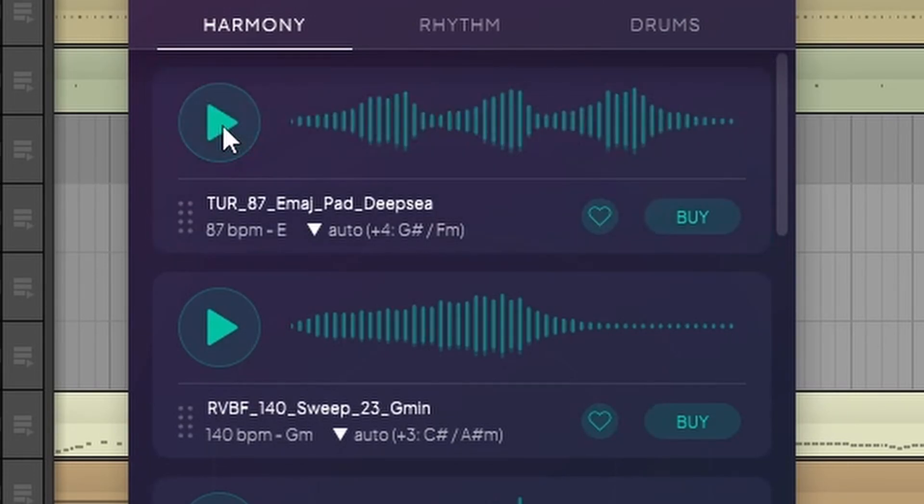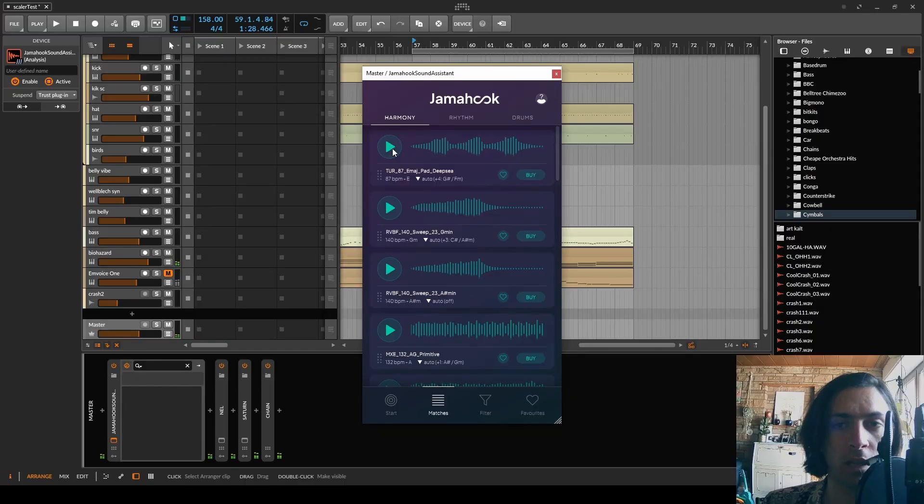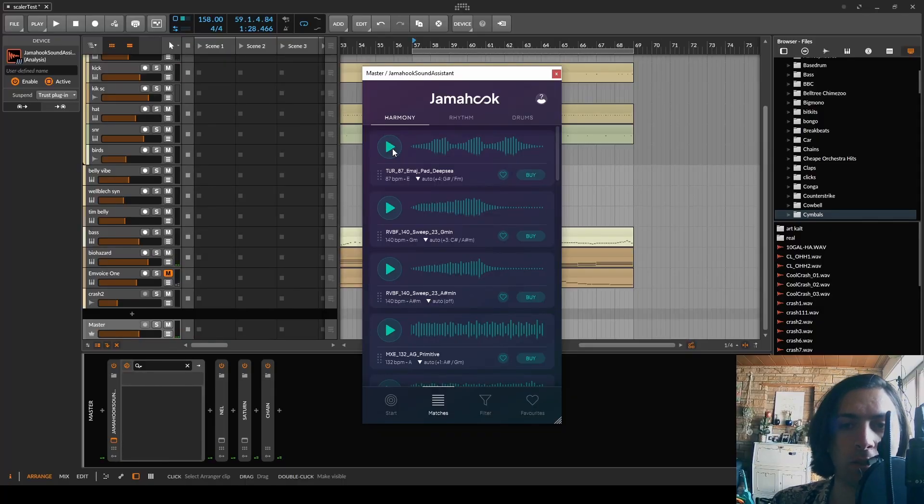Okay interesting. Can we play it back while we are listening to it? Oh yeah that does sound a lot like the sound that we have already.